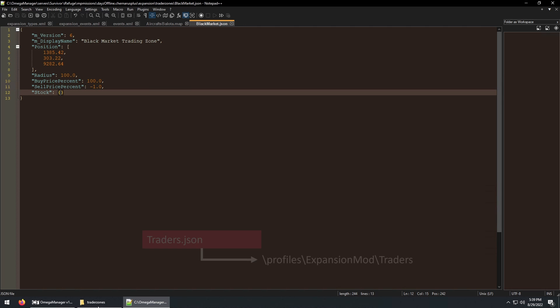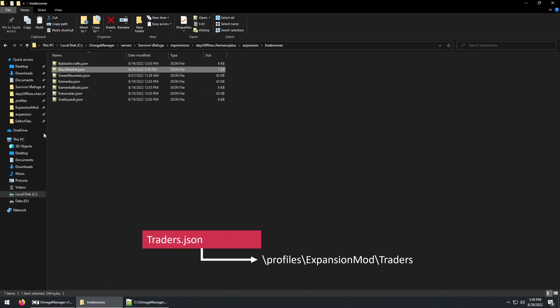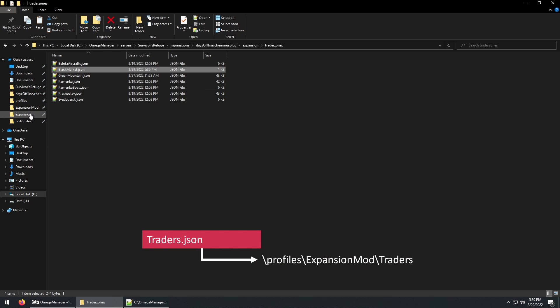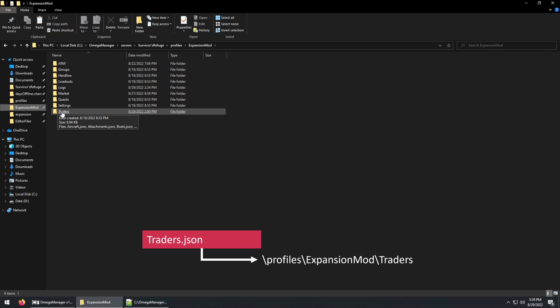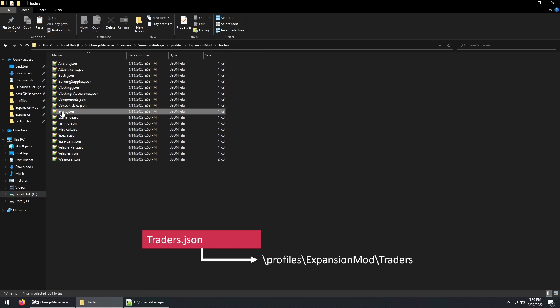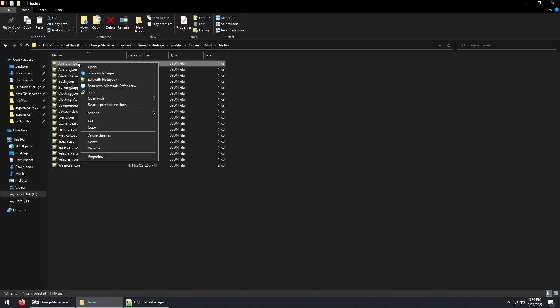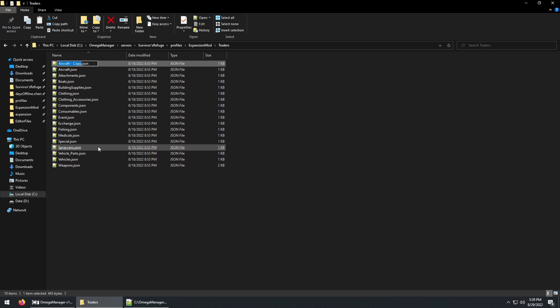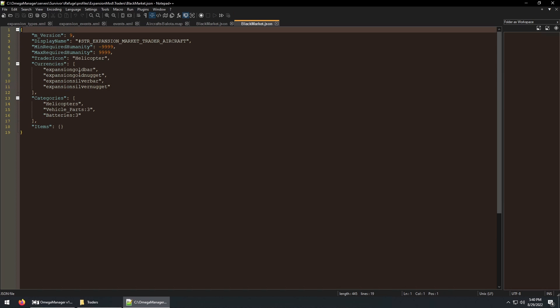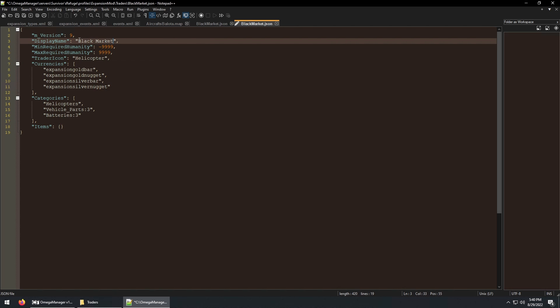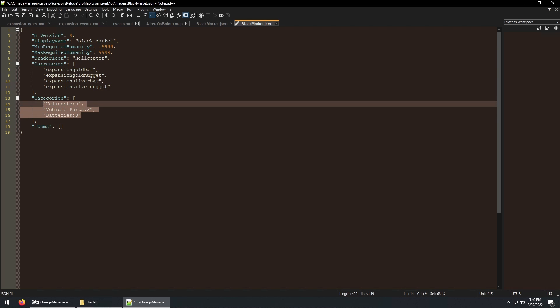Next, we can copy a trader.json file. And then rename it. Change the display name. And we're going to remove the categories that it currently has. Let's save this file here.